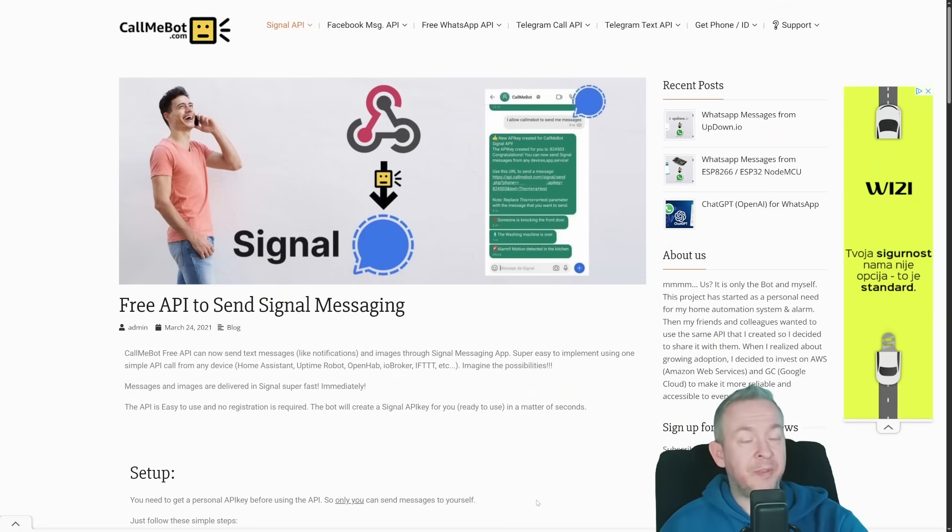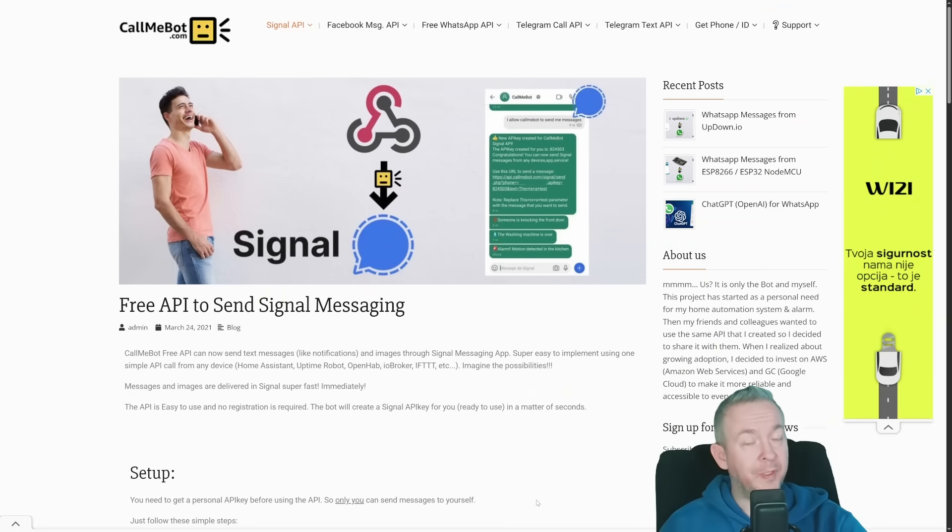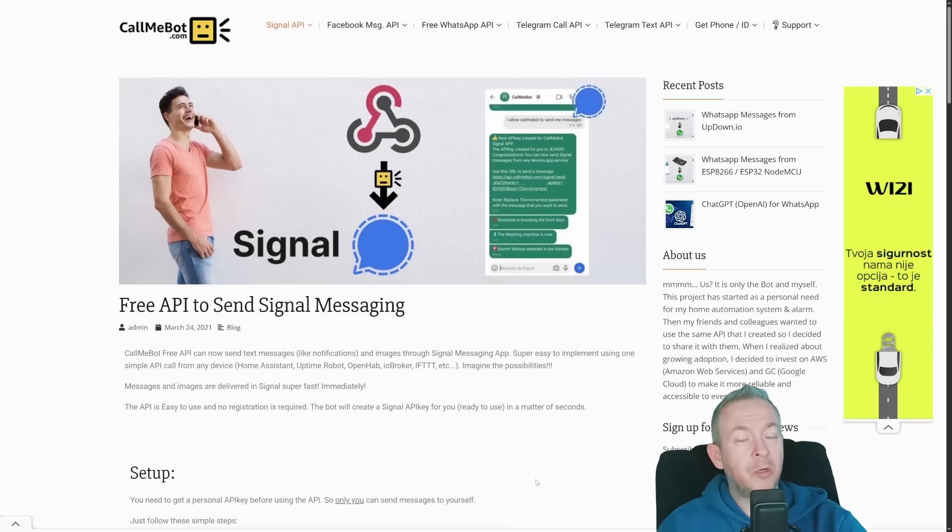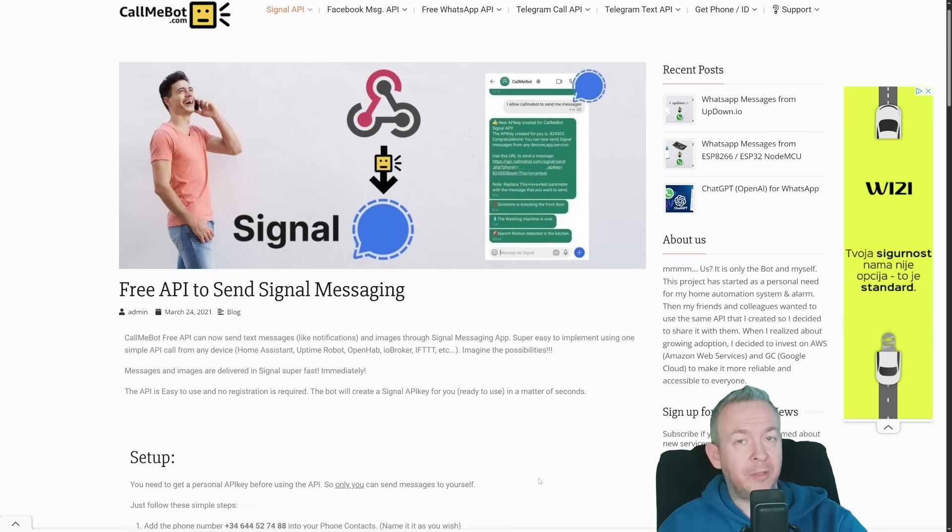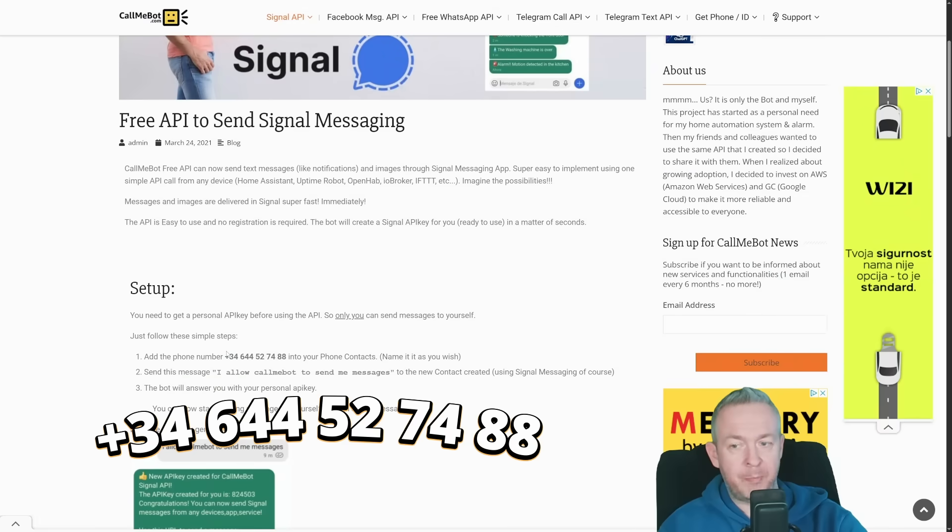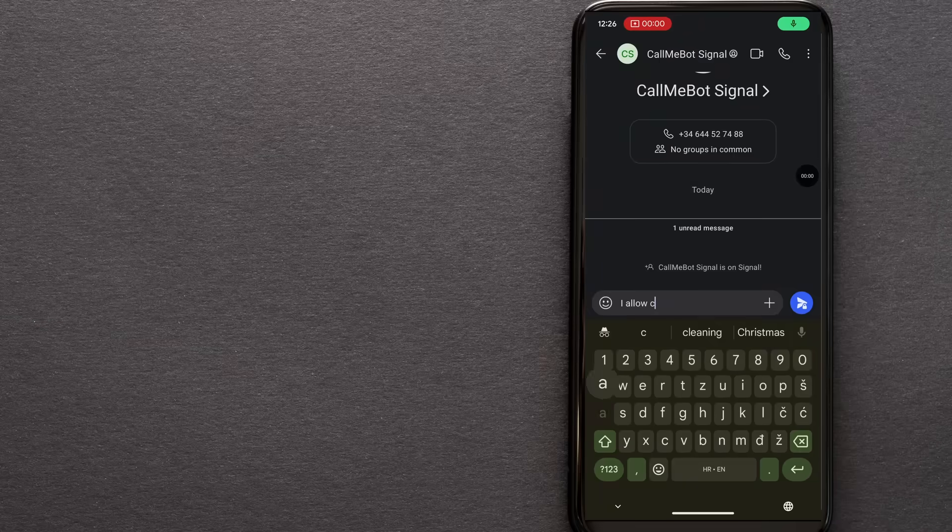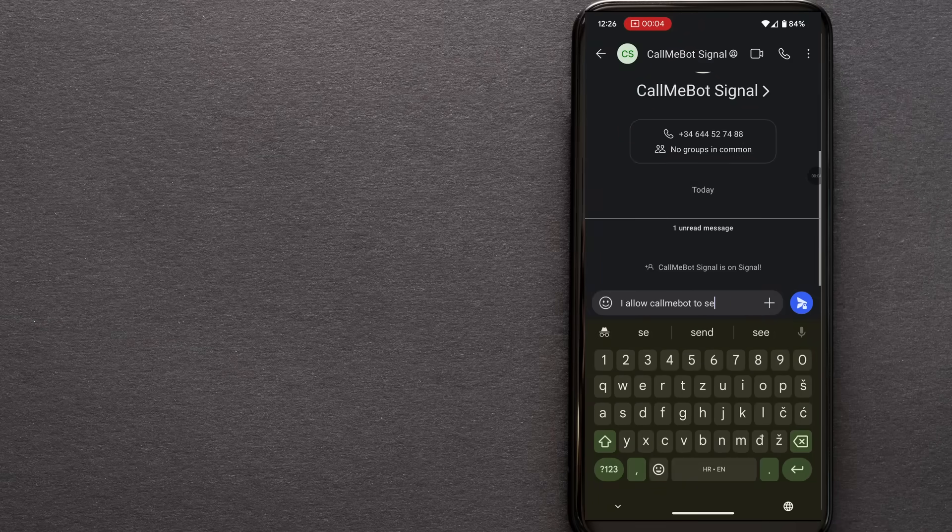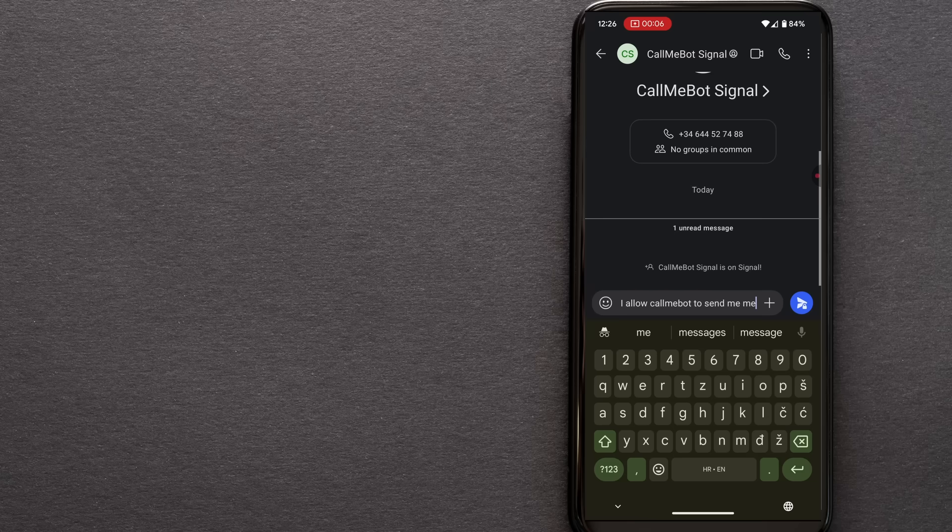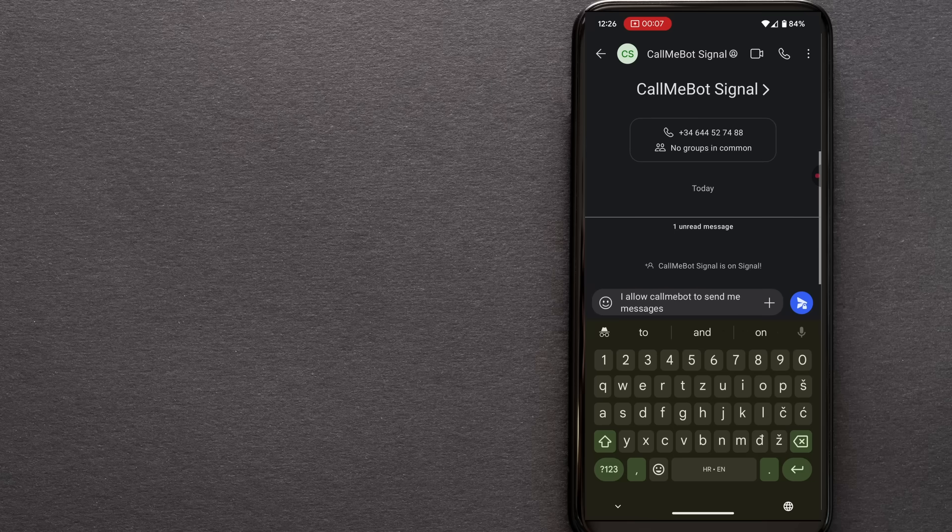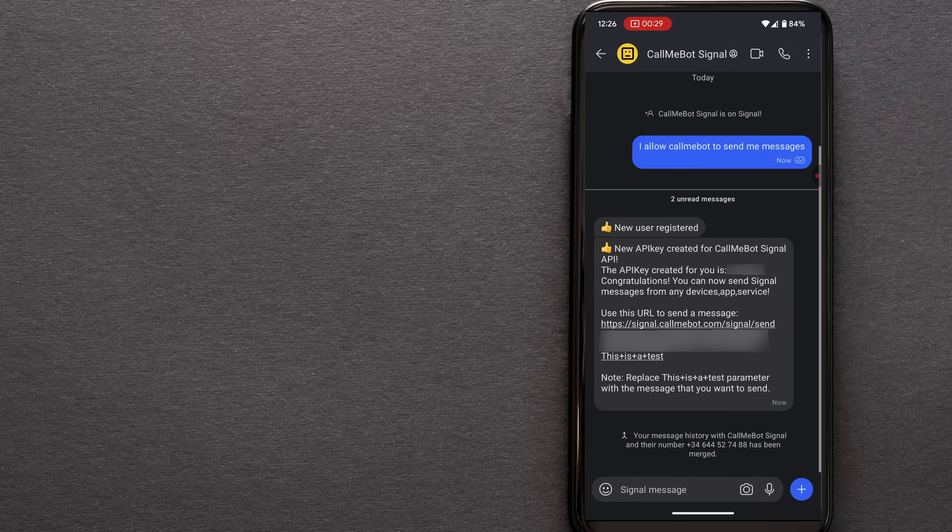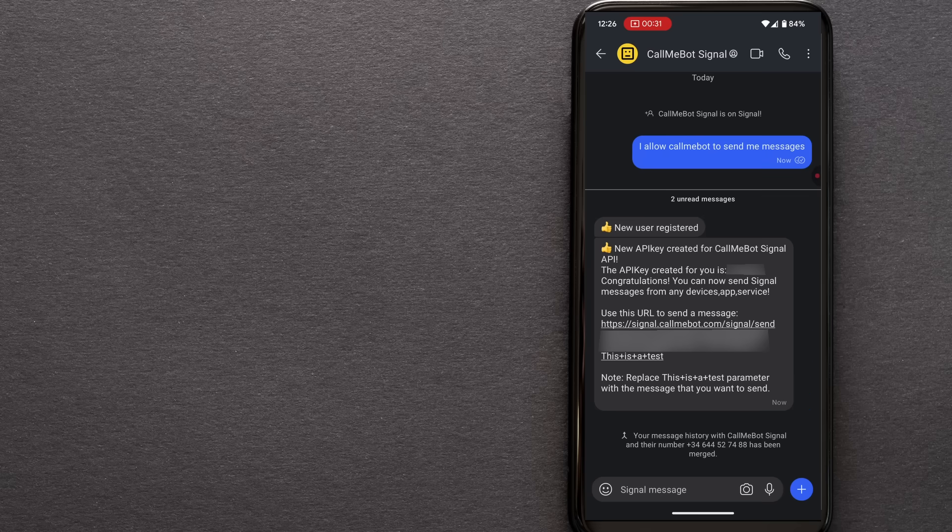For Signal, you need to repeat the same process. Once again we need to create a new contact. You cannot use the same phone number because there is a difference between the phone number for Signal and the WhatsApp phone number. Go to your phone, create a contact, add this phone number plus 34644-527488, and send once again the message with the same text we used for WhatsApp. Send the message, and in a couple of seconds or minutes, you should receive a response with the API key.